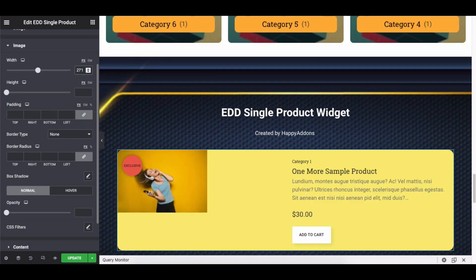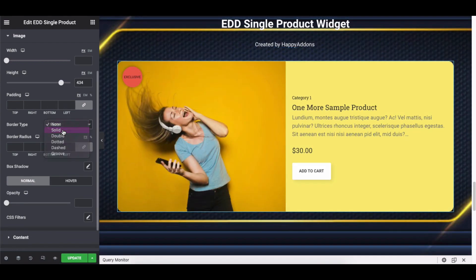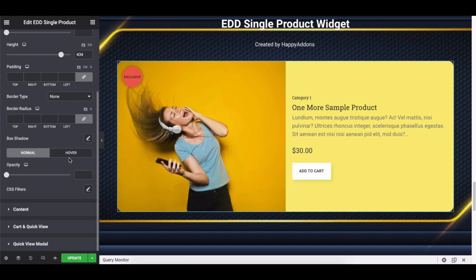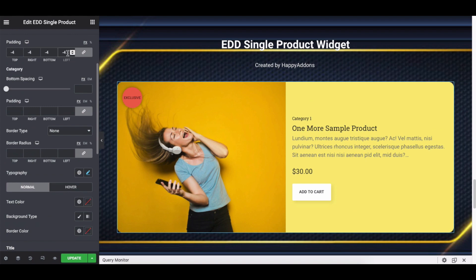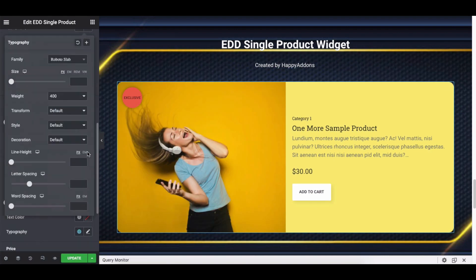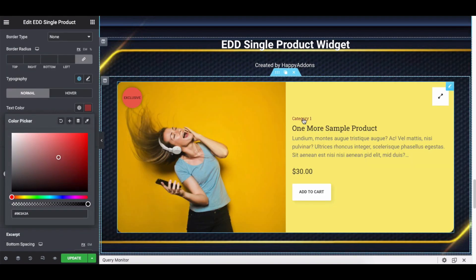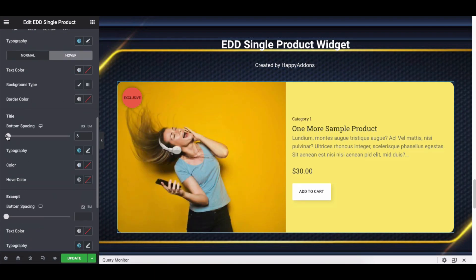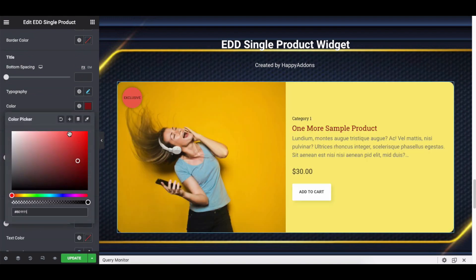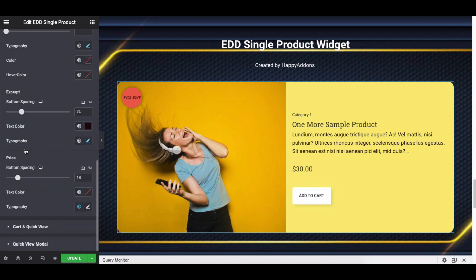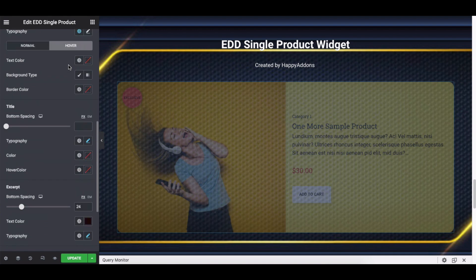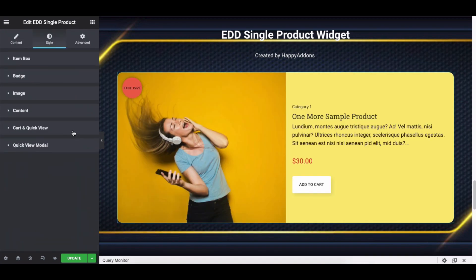Open the Image section and explore the options one by one. Click on the Content and adjust the styles according to your design structure. In the same way, explore all the options of the Cart and Quick View.